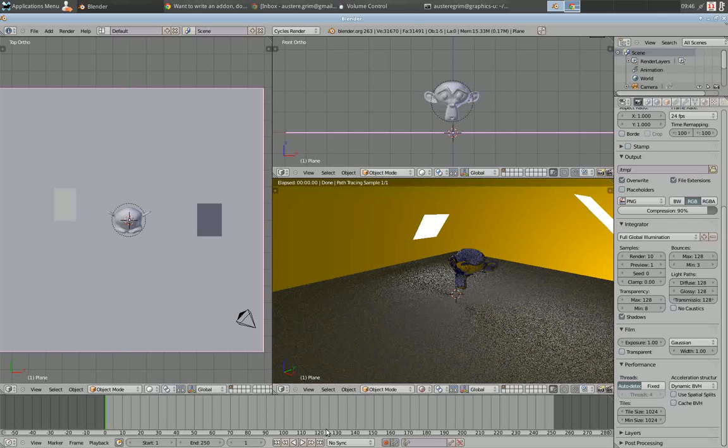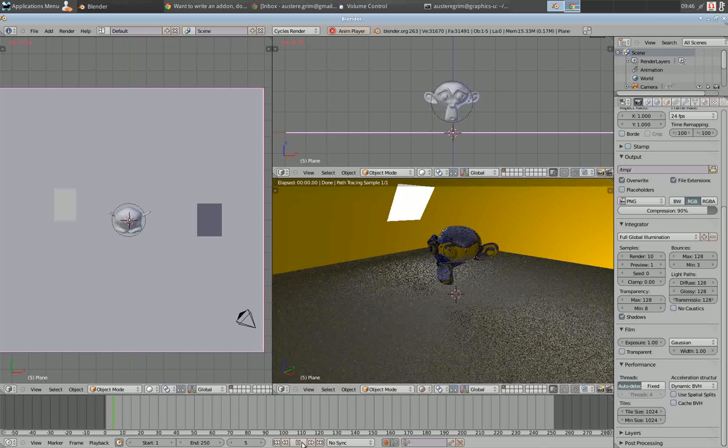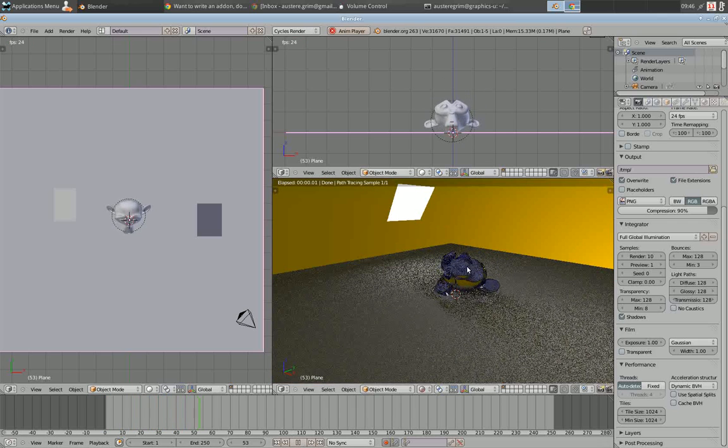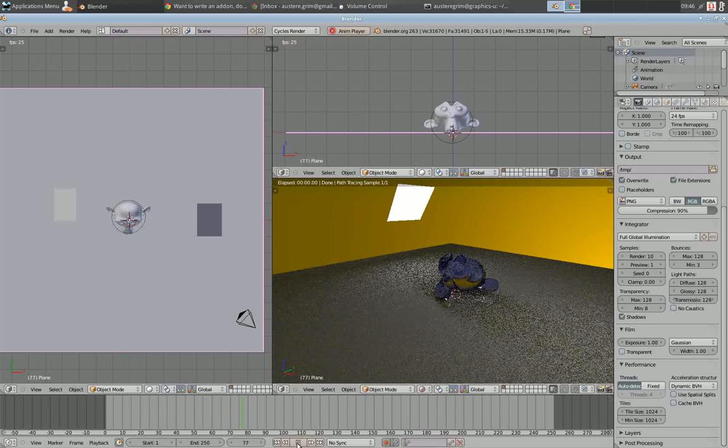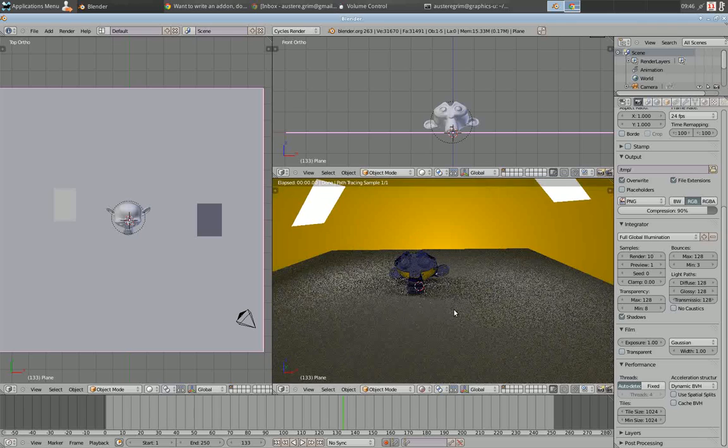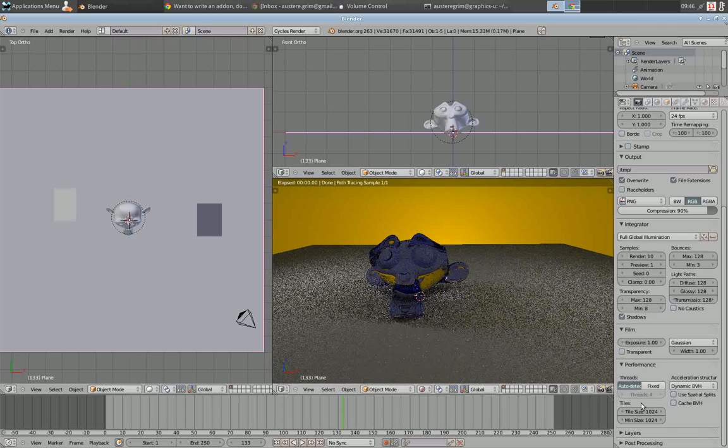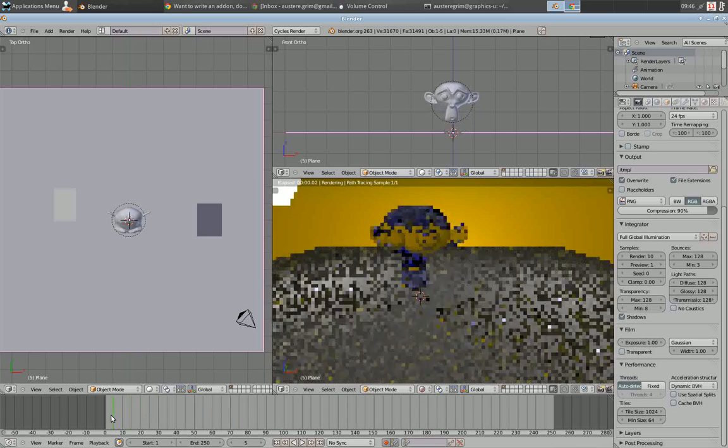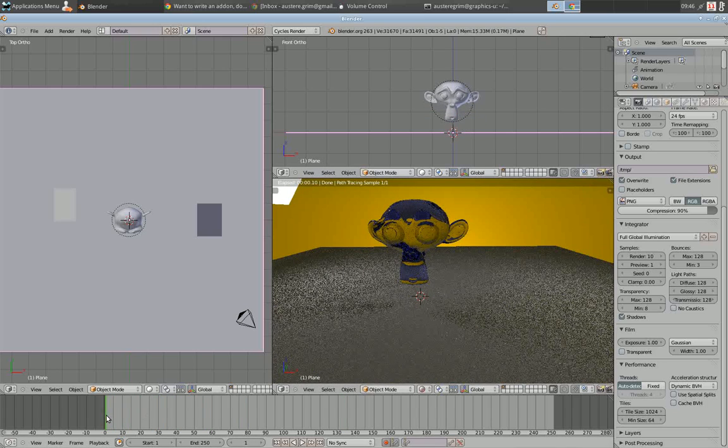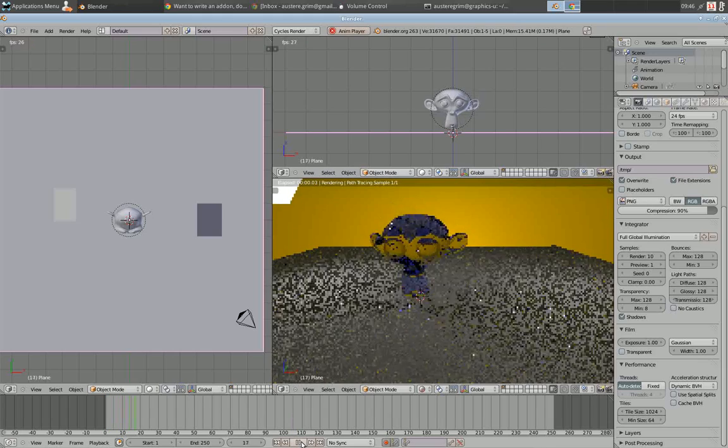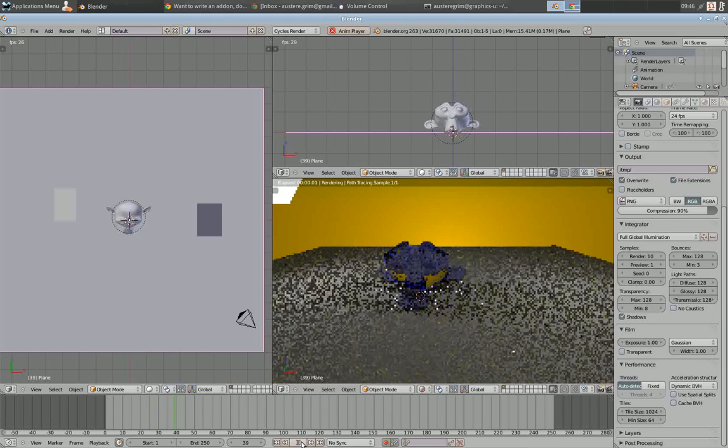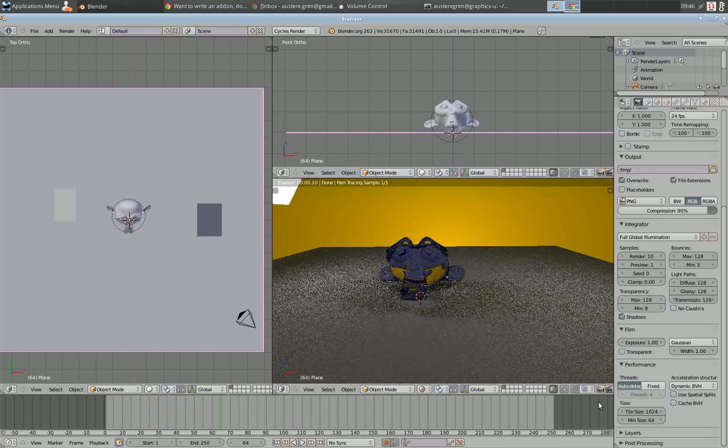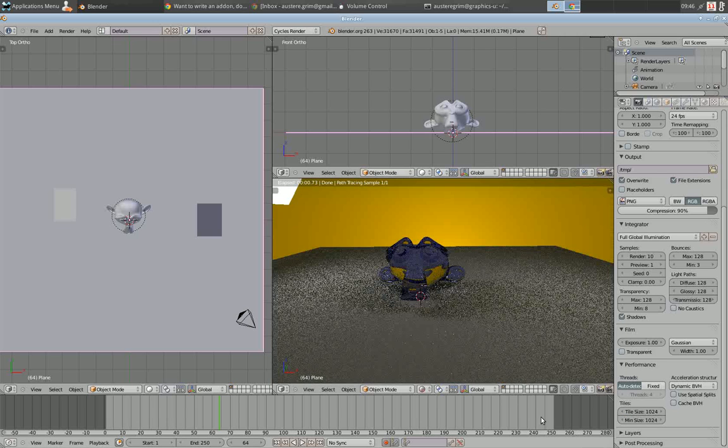I can actually run the animation and see it update live in the Cycles preview, which is really cool without being annoyed with the pixelation samples. I'll show you here as I turn the minimum size back down to 10.24.